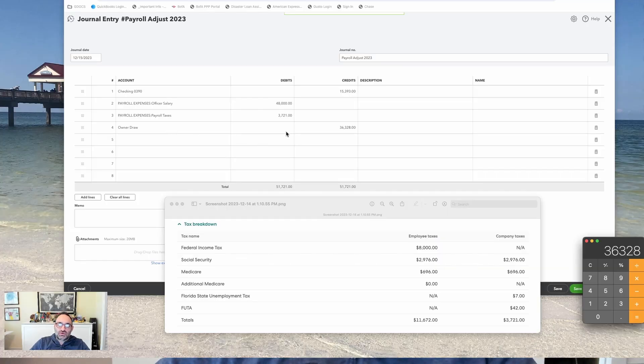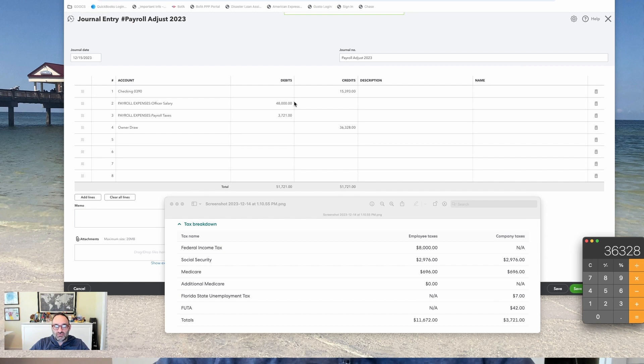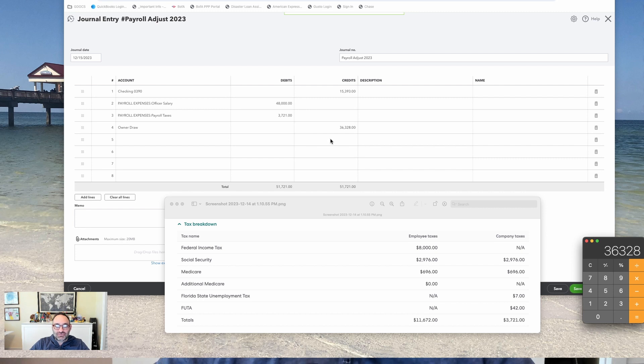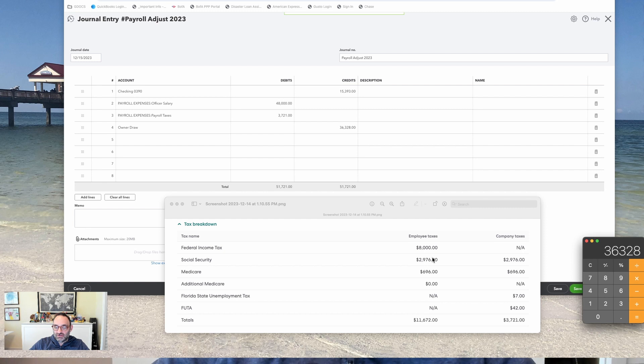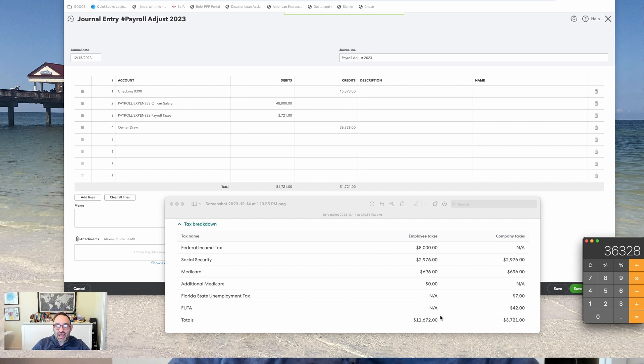Now, you might be wondering, well, why didn't it reduce the Draws by $48,000? Because that's the salary you took. The reason it didn't reduce it that much is because the company paid in, on my behalf, the $11,672 of tax.